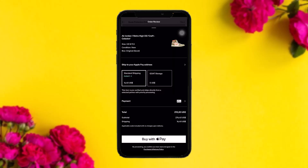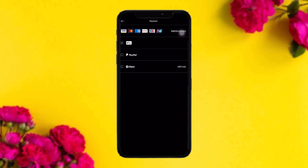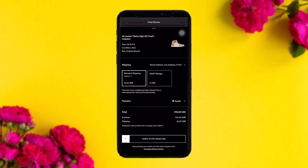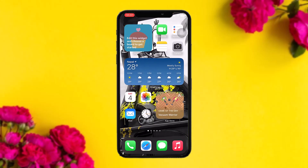You can set it to your standard shipping using your Apple Pay address. You can also change the payment method by tapping on it and selecting your preferred option — credit card, PayPal, or Apple Pay. Once you're done, check the total and then swipe to pay at the bottom. That's basically how to do it.